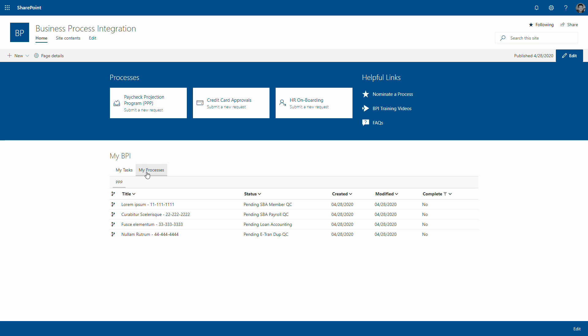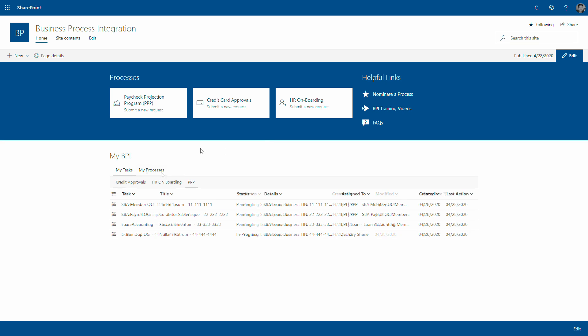Then you have the My Processes tab, which shows anything that I'm an owner of or co-owner of, and the definition for ownership varies by process.